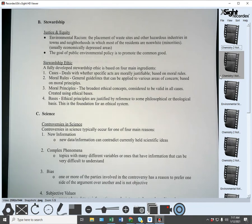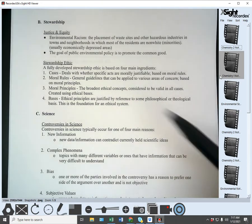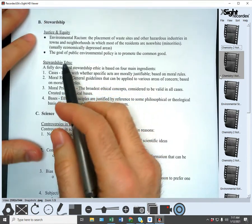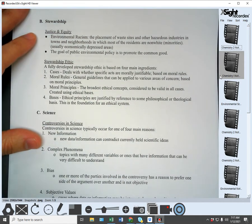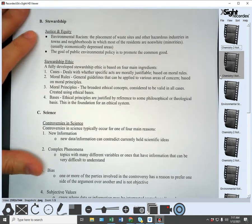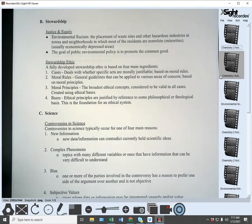Why does environmental racism occur? It doesn't occur because people are overtly targeting minorities — it's more subversive and harder to identify when it's occurring. Nobody wants waste sites and hazardous industries near where they're living, near their schools, near their businesses. So why do they normally get placed in minority non-white areas? The key is that these are usually economically depressed areas.